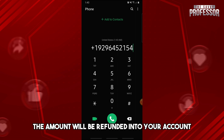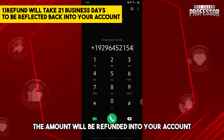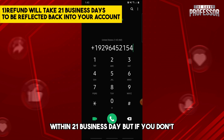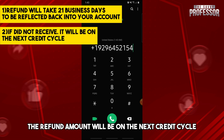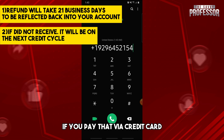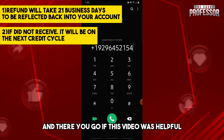The refund amount will be returned to your account within 21 business days. But if you paid via credit card, the refund amount will appear on the next credit cycle.